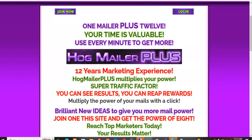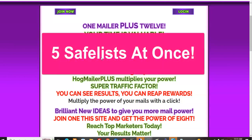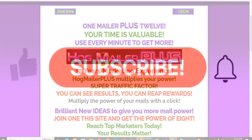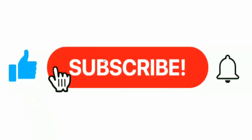In this video I'm going to show you how you can send your affiliate offer to five different safe lists at once. I'm going to show you step by step, so make sure you stay to the end of the video. But before I go on, I'd like to ask you to subscribe to my YouTube channel and click the notification icon.